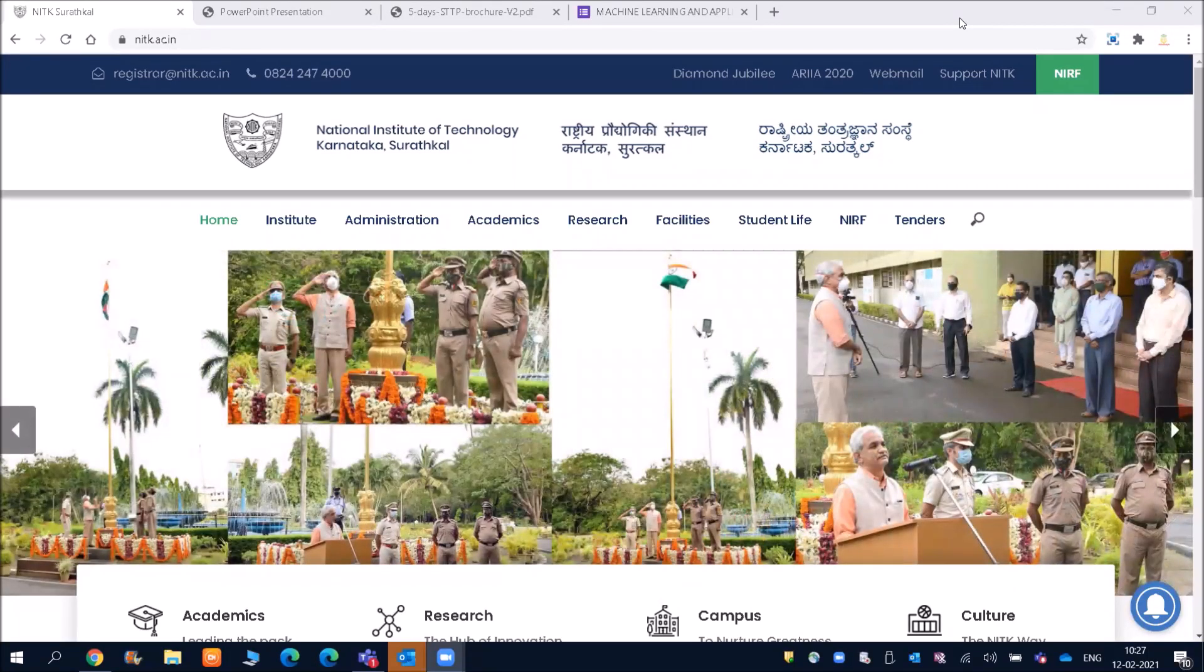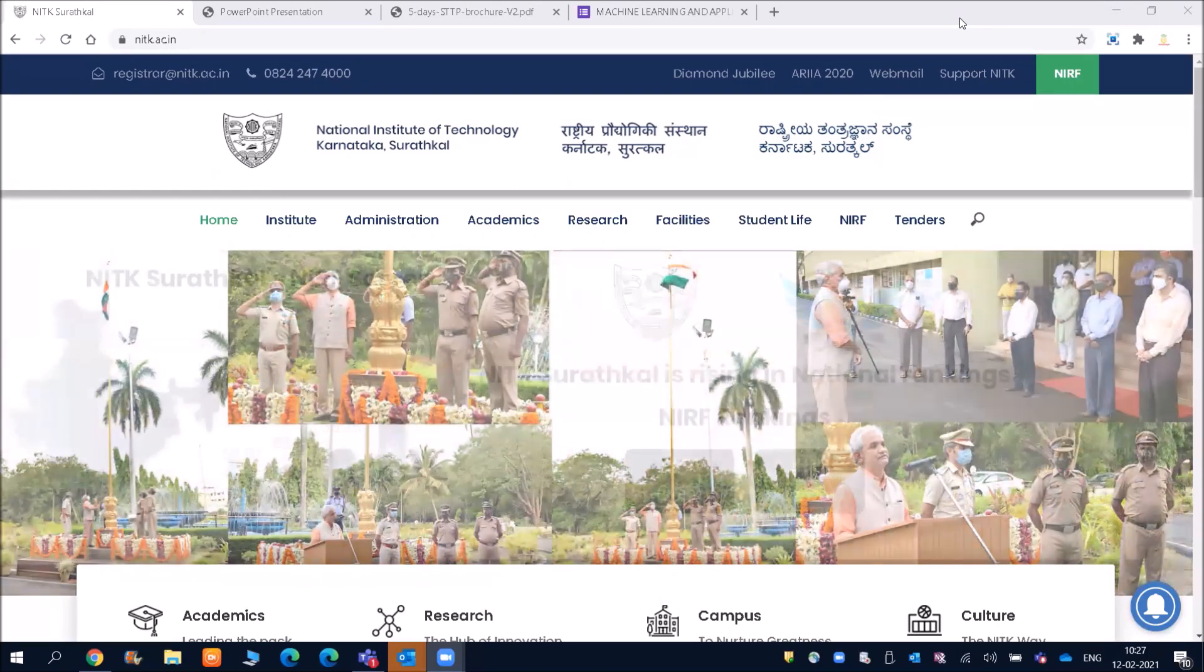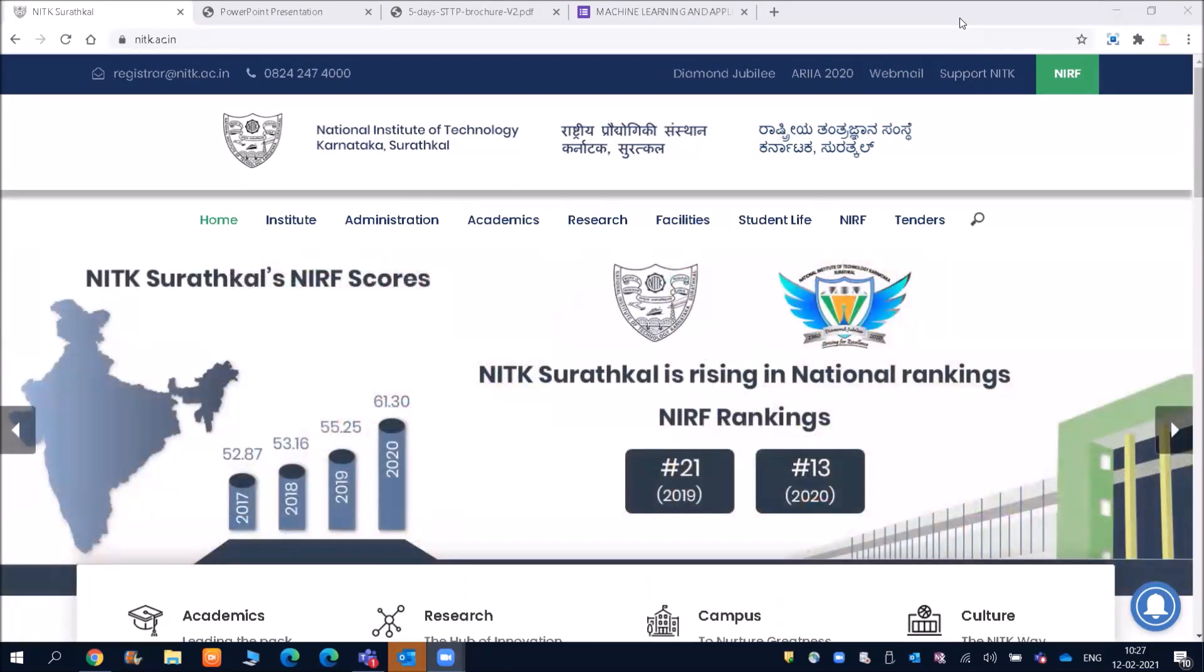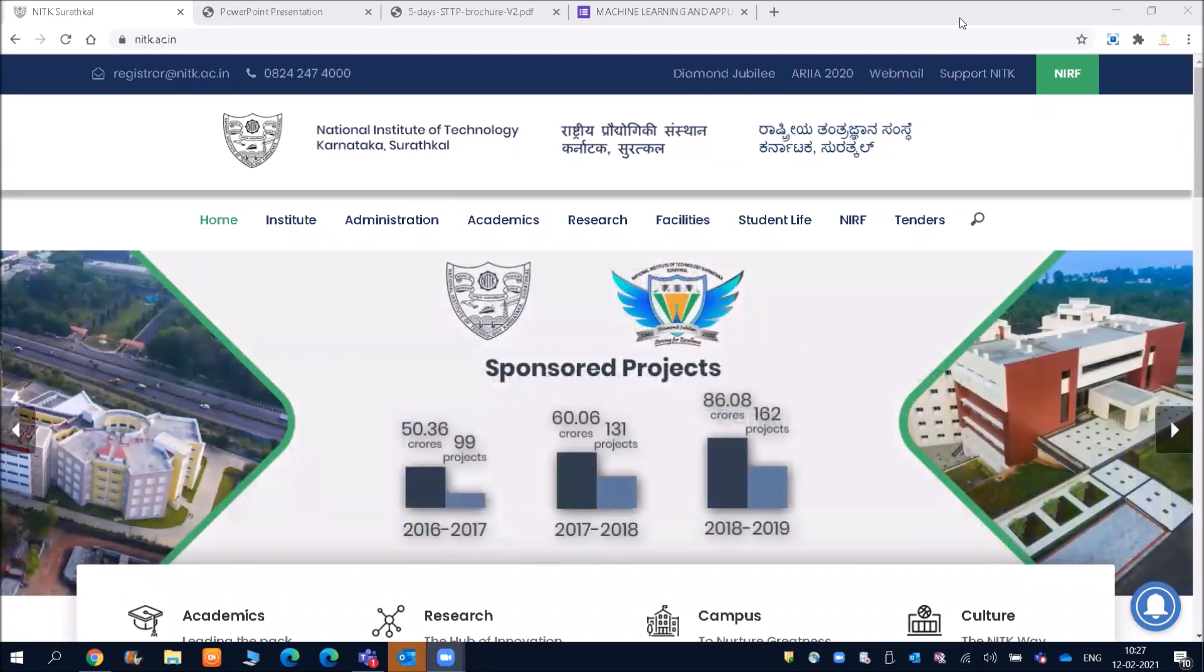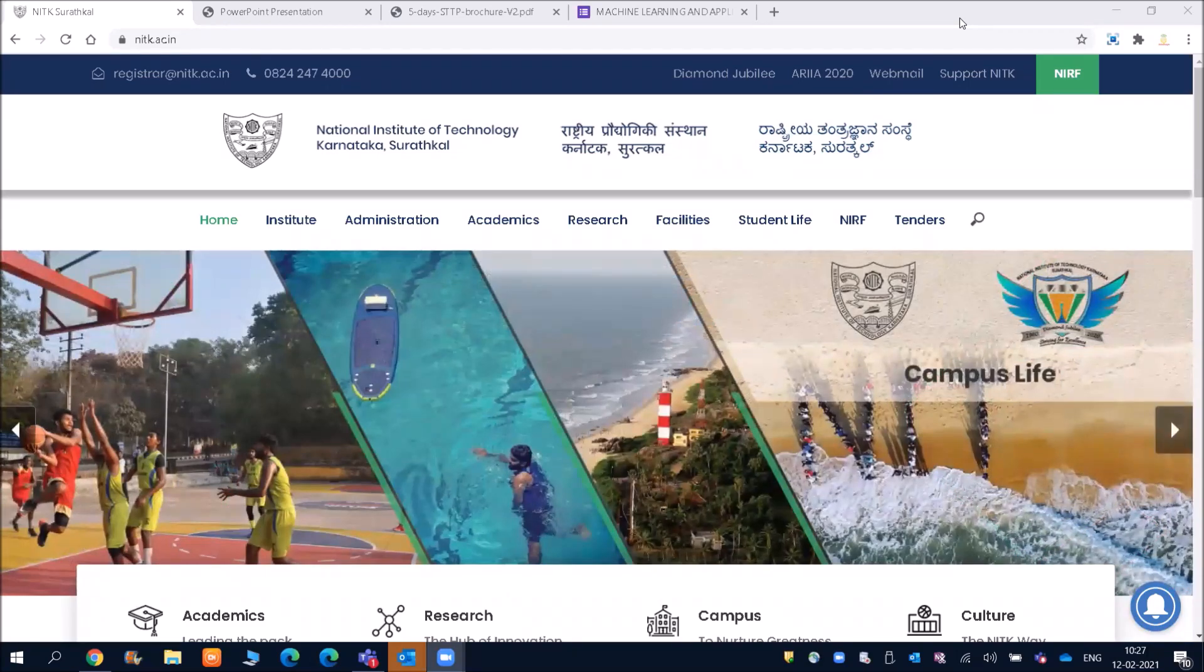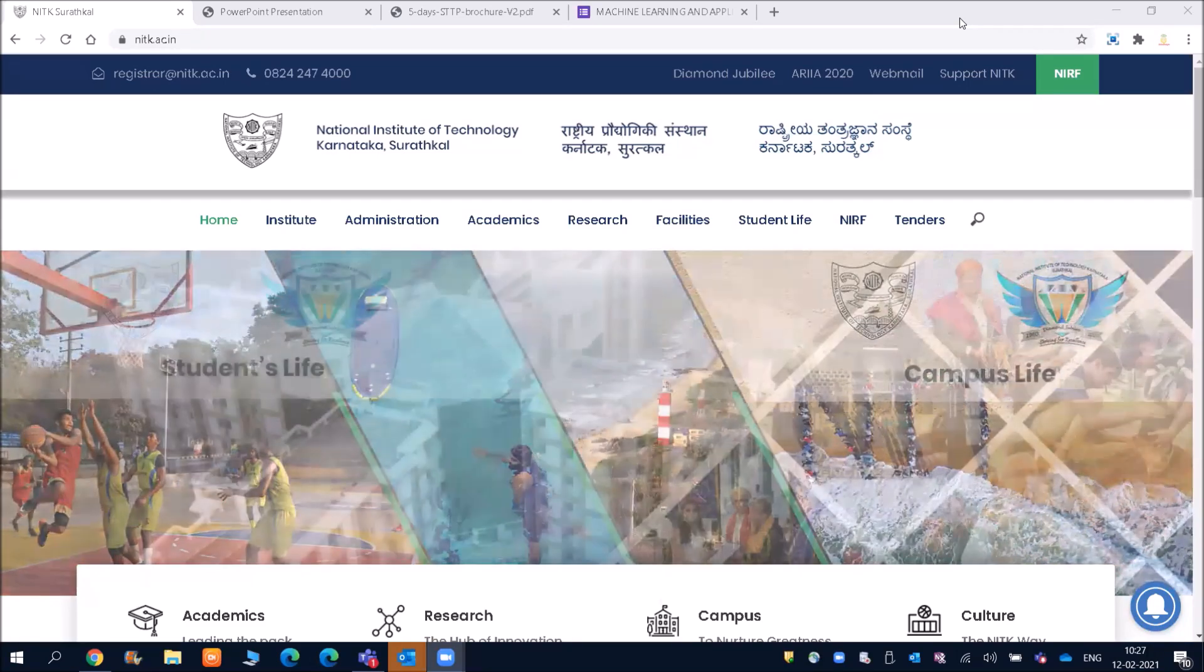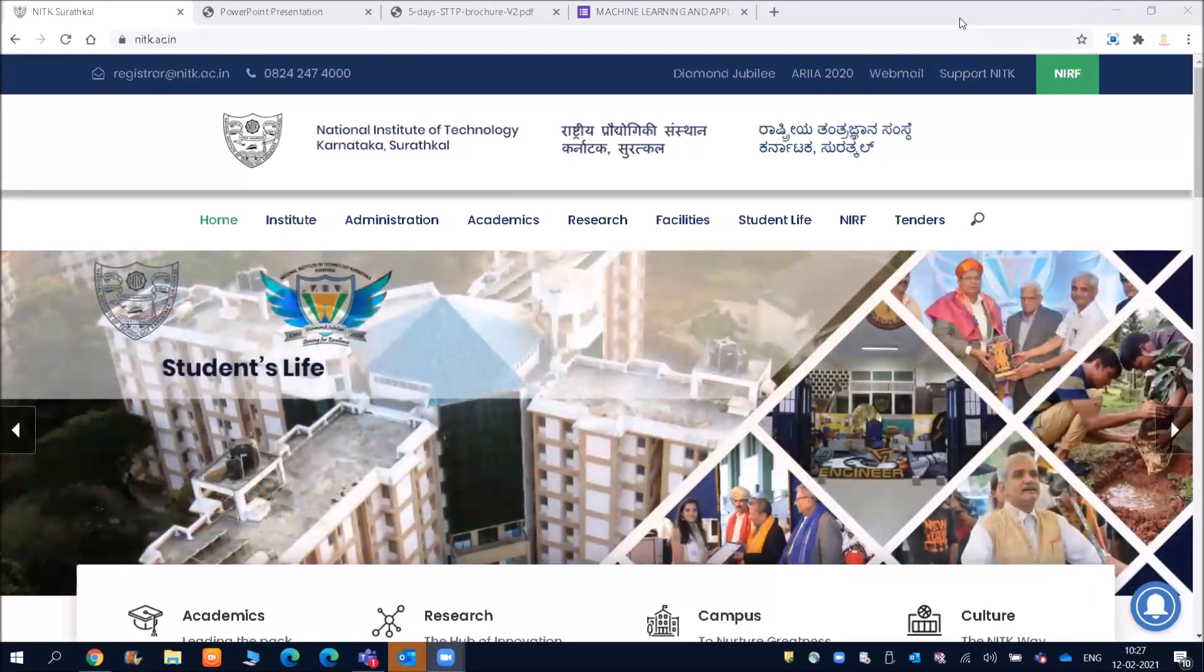Friends, there is a great opportunity by NIT Swaratkal. You will be able to attend cyber security and machine learning courses with free e-certificate.